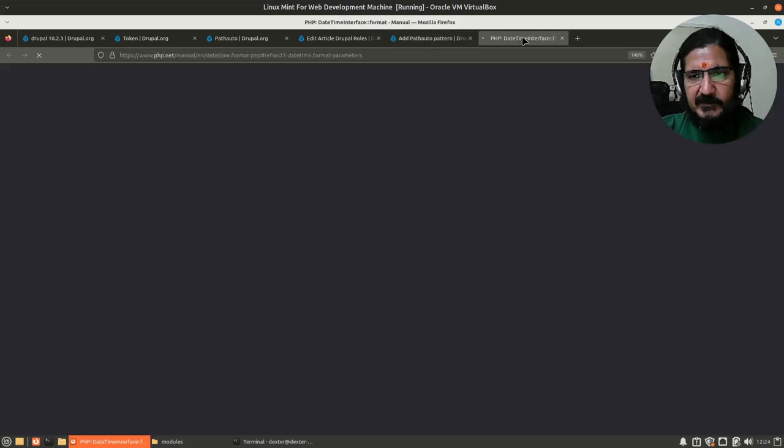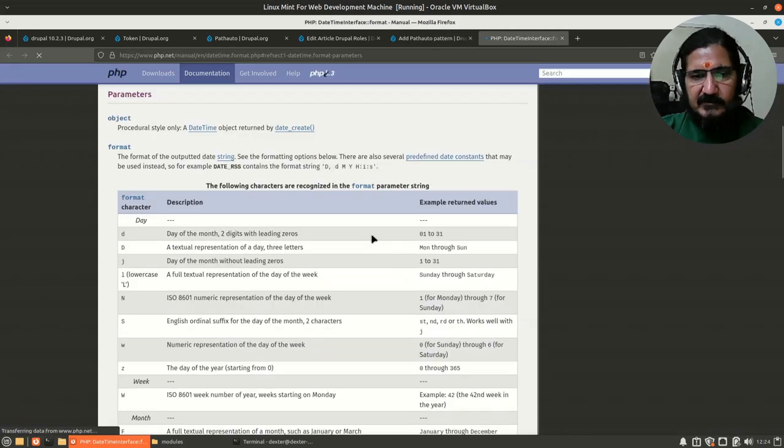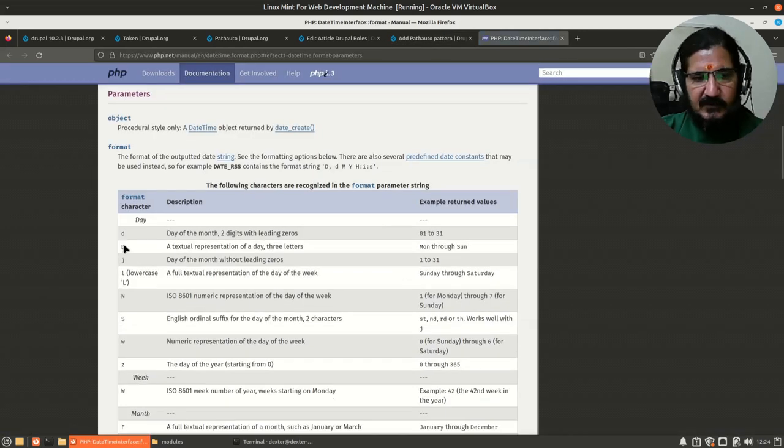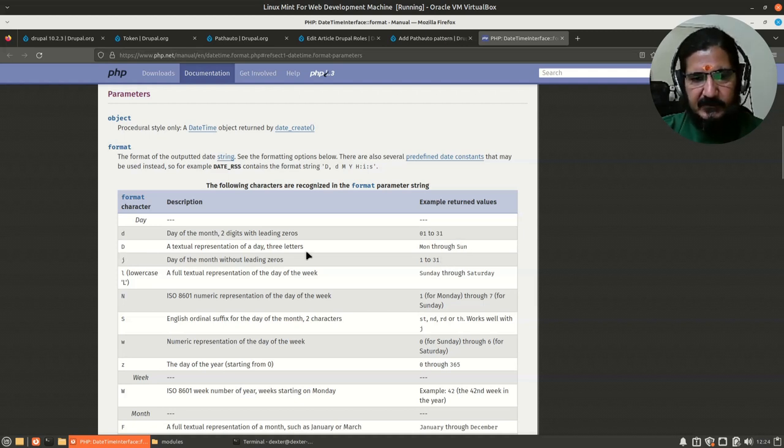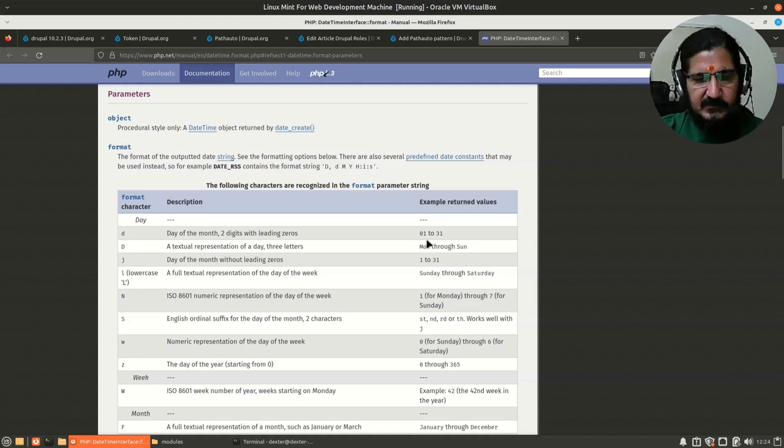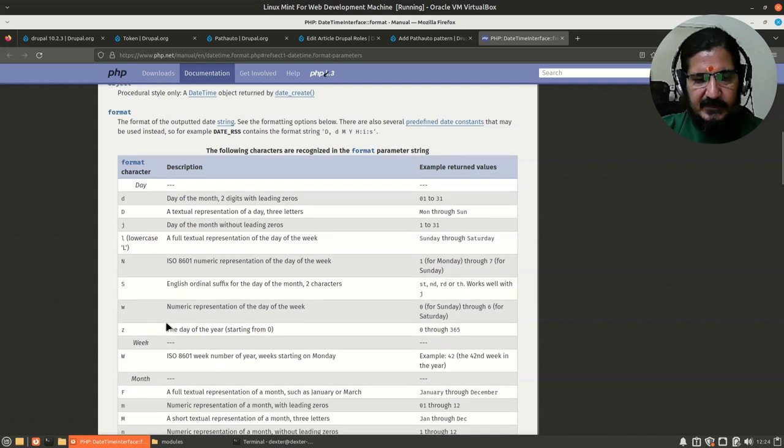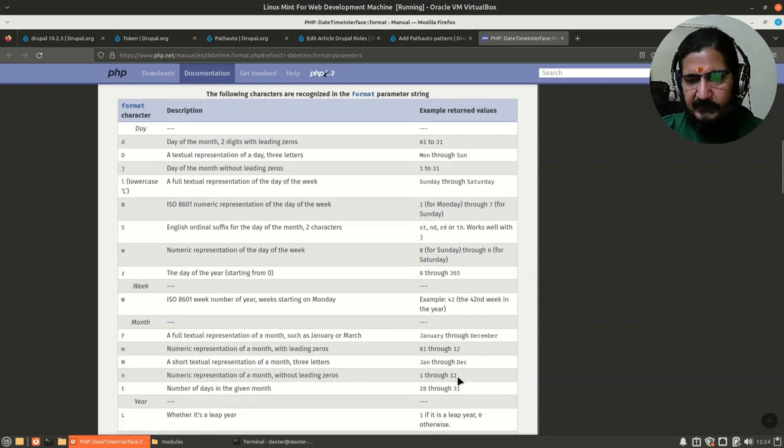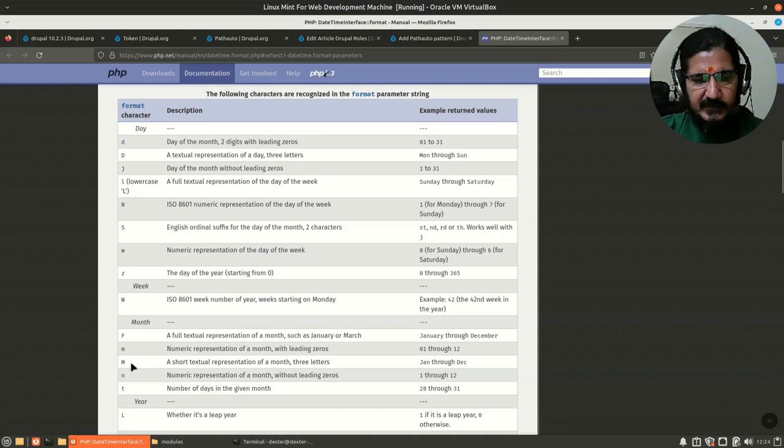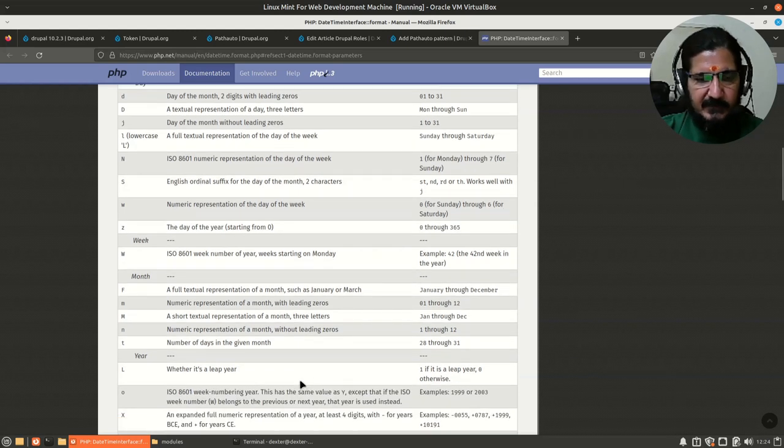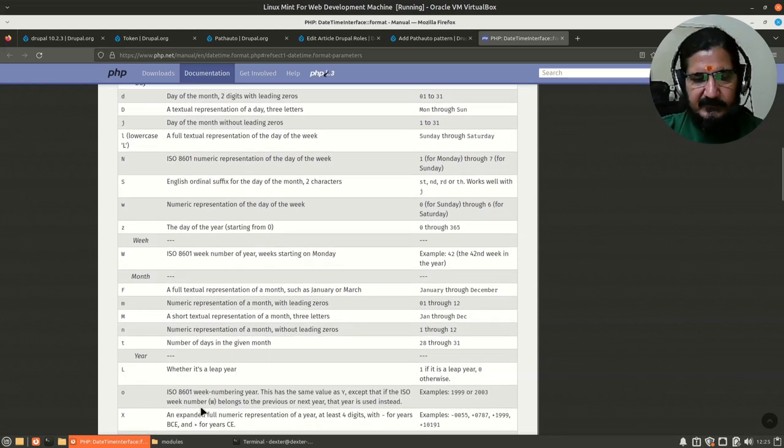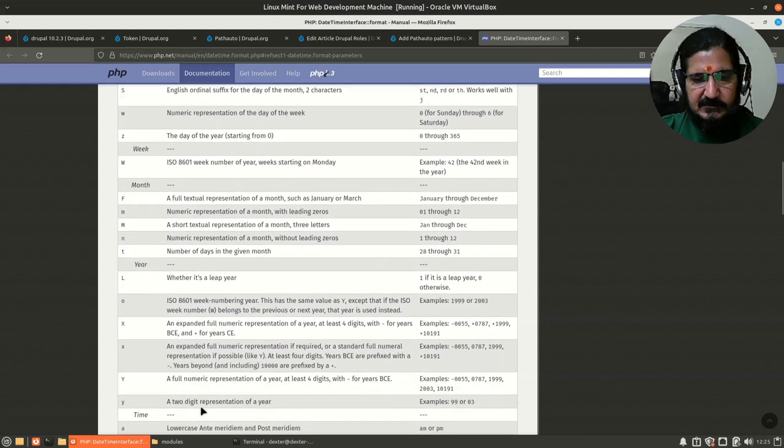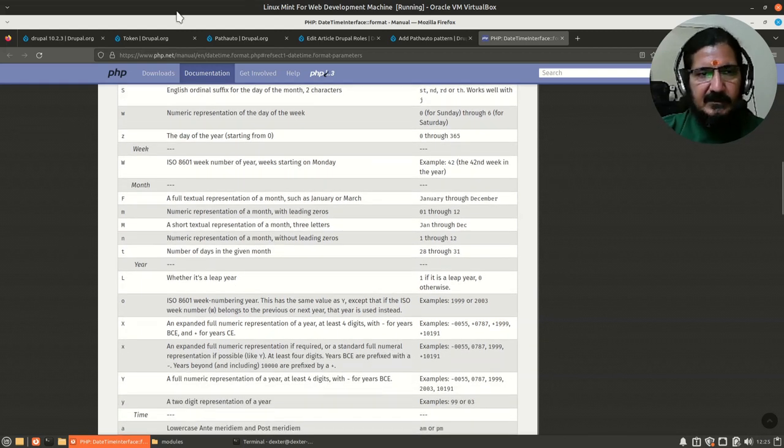Here capital D represents Monday to Sunday, small d represents date in two digits. This is what I'm looking for, small d. Then I'm looking for month in terms of like this, January, February, so capital M. And here I know it is capital Y for the complete year. I'll use capital Y for the complete year.